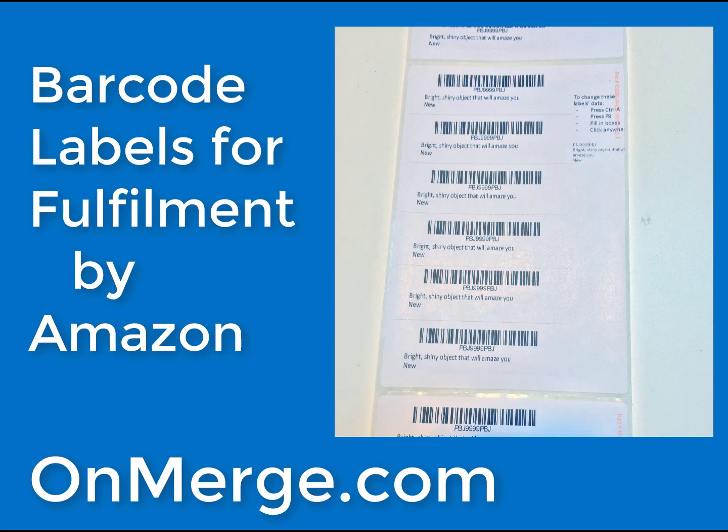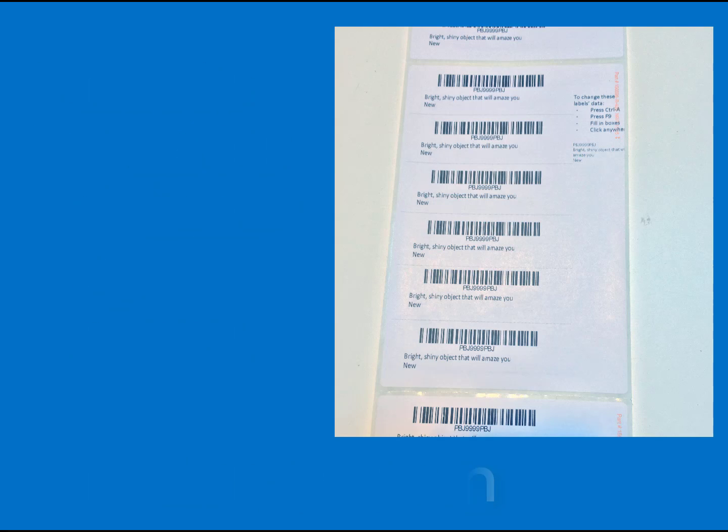This demonstration shows how to create labels for fulfillment by Amazon on cheap 4x6 labels, like the thermal labels that UPS and FedEx give away for free. After printing, you can cut the 4x6 forms up into 6 small labels with a paper cutter.